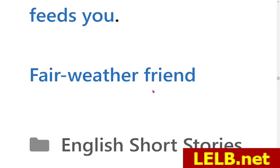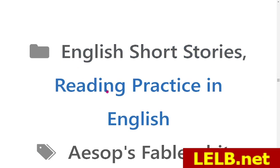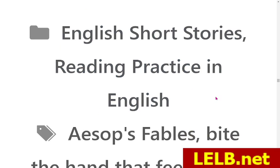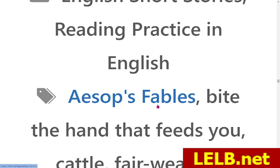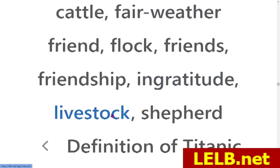Let me show you the metadata of this story. This story falls into the category of English short stories, fairy tales, and reading practice in English, because you can practice reading comprehension through short stories, fairy tales, and Aesop fables. If you click on that you will find all the fables from Aesop used at LLB Society. You can also improve your vocabulary with tags like: cattle, fairweather friend, flock, friends, friendship, gratitude, and livestock.